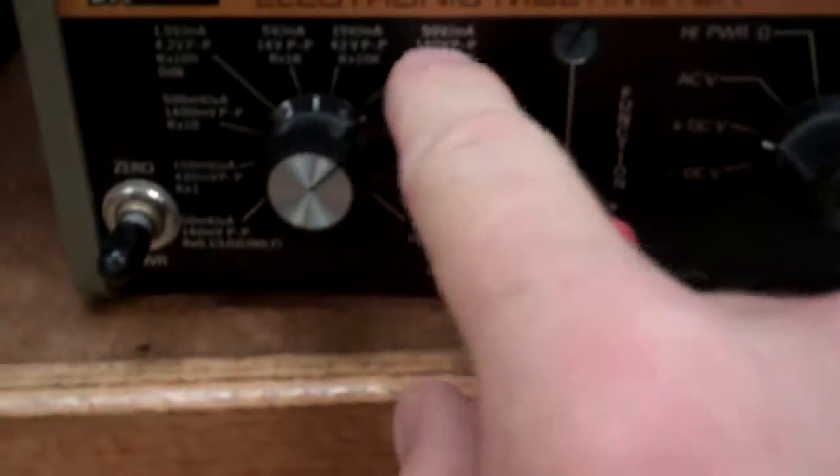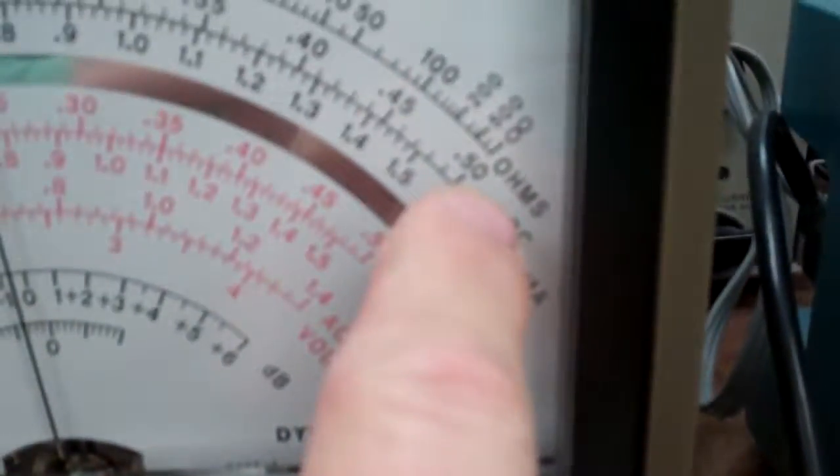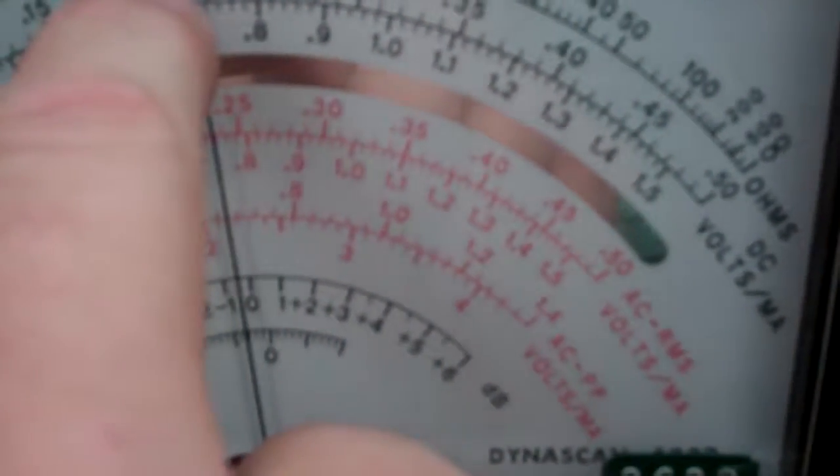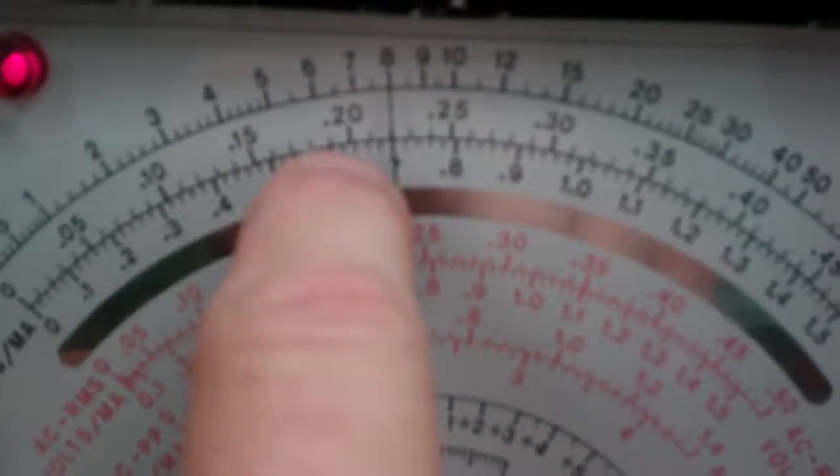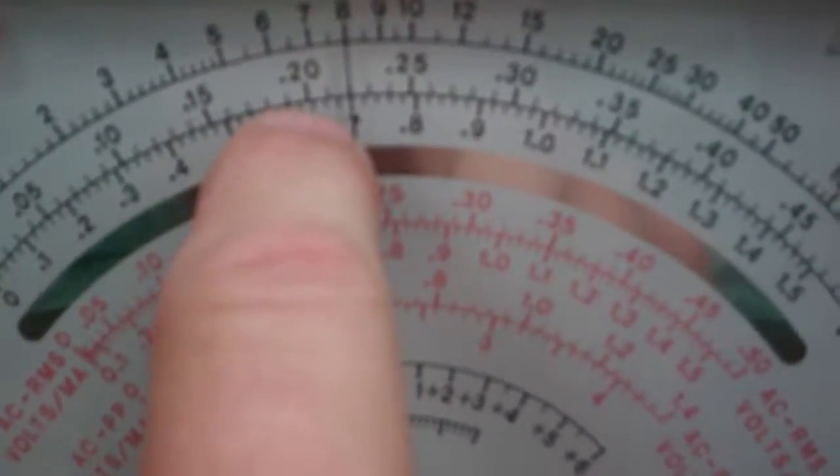So at 50 volts using the 0.5 volt range, that's times 100. I'm going to come over here and I'm going to set this to 20 volts. So right now it's about 24.